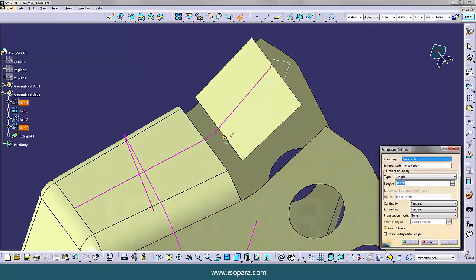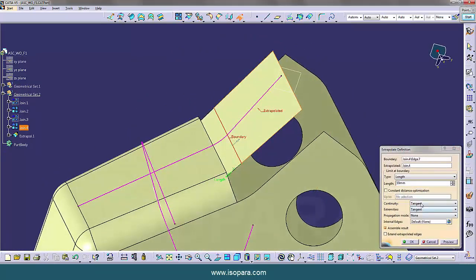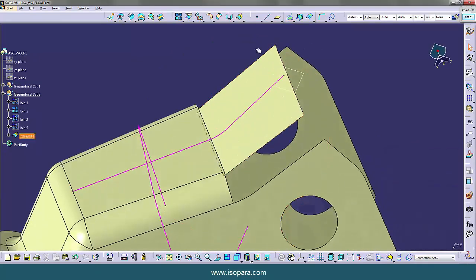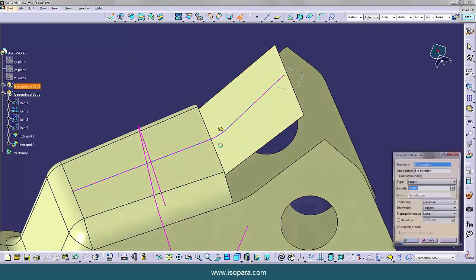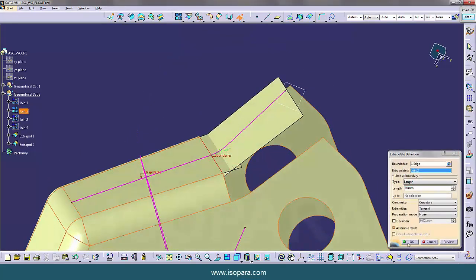Now extrapolate this surface so that we can get one edge. Now extrapolate this surface.